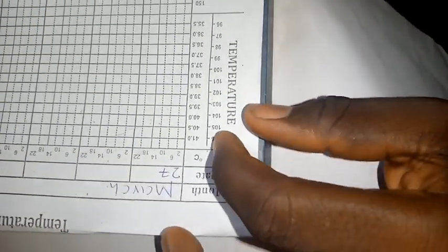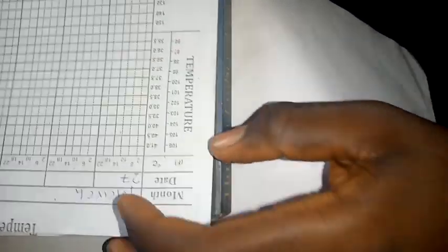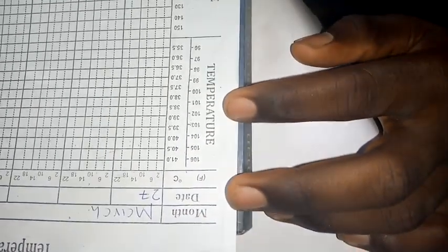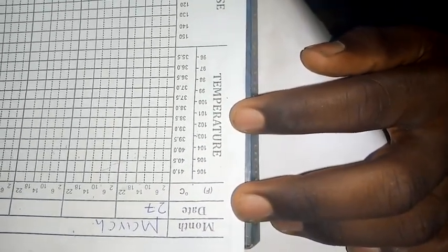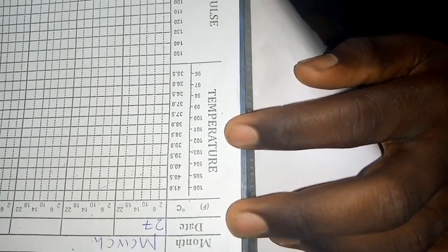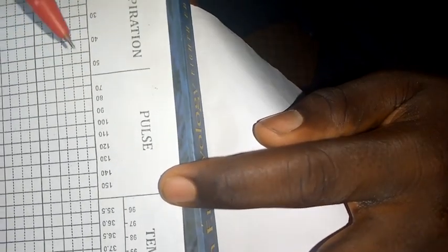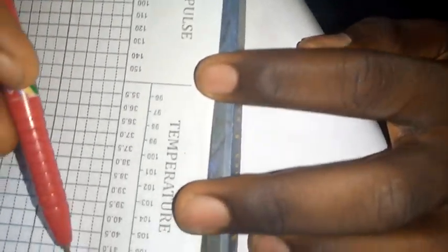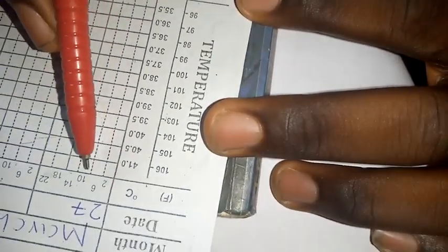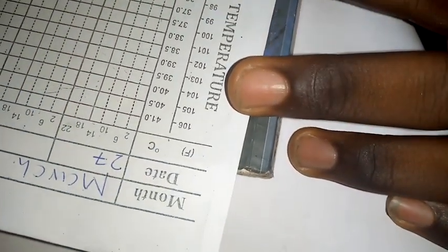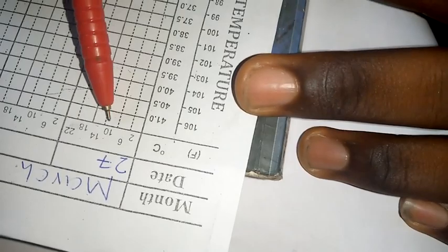Now also in your temperature observation sheet we are having the temperature either in Celsius or in Fahrenheit. I'm having my pulse here, I also measure my blood pressure there, and here I'm having my respiration.